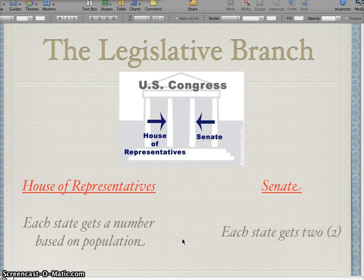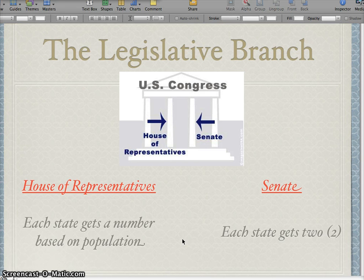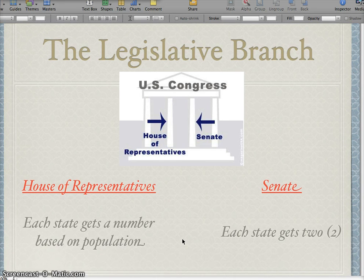Then you have the Senate — the smaller of the two. Each state actually gets two senators. We have Harkin and Grassley — those are two names you've probably heard of. They are Iowa senators, and each state gets two equal votes. No matter if you have ten people in a state or 30 million in a state, each state will still get two senators.